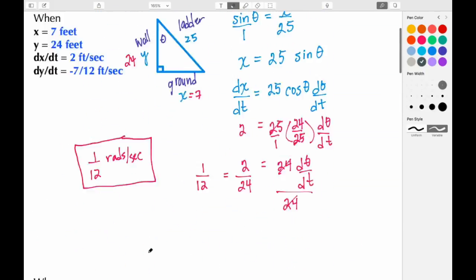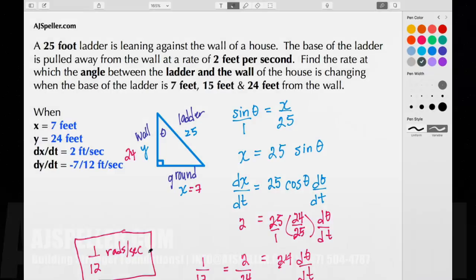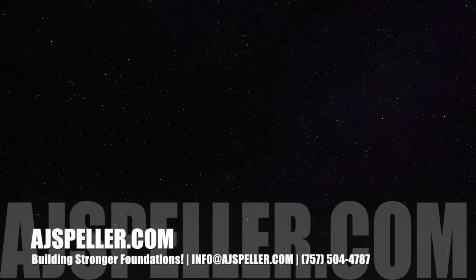That sums up this tutorial by ajspeller.com. Thank you for watching.